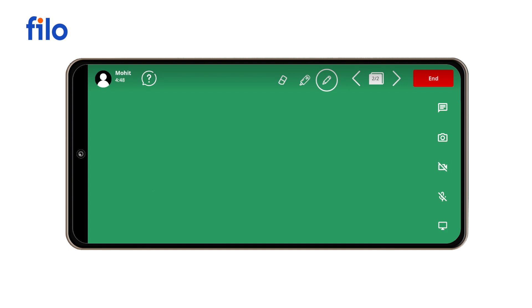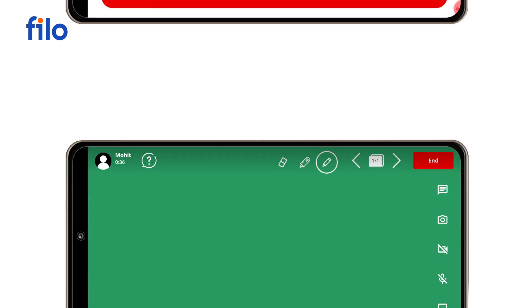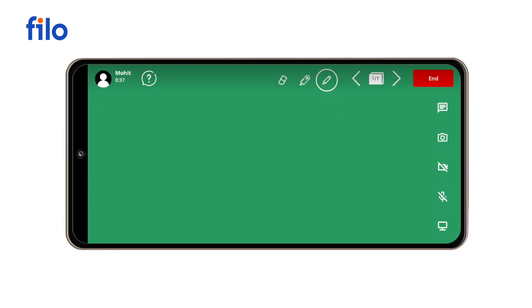You can use the microphone by clicking the microphone icon. The session content is freely downloadable in PDF format for the student. Filo whiteboard eliminates the need for paper or notebooks, and visibility is never an issue.